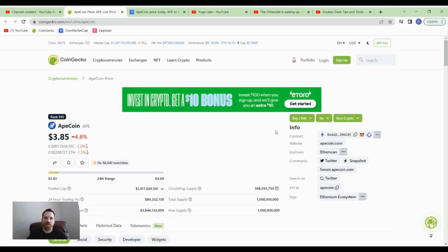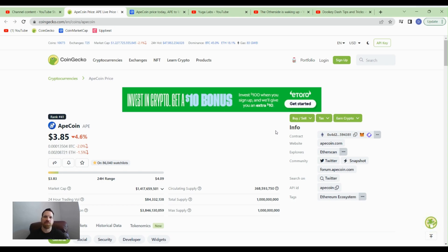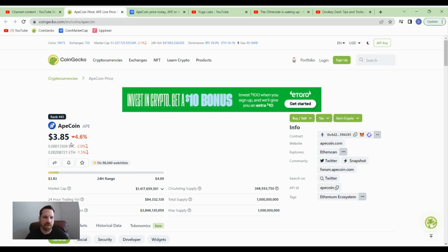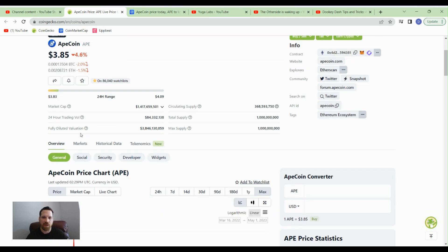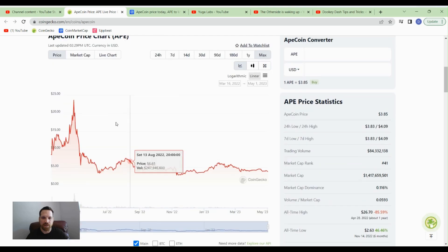Hey everyone, this is Dean with DCA Crypto. Today I wanted to cover ApeCoin for you guys. This is one that I'm really excited about and it's been down in the under four dollar range for the past several months. If you look on CoinGecko here today, it's at $3.85 right now.